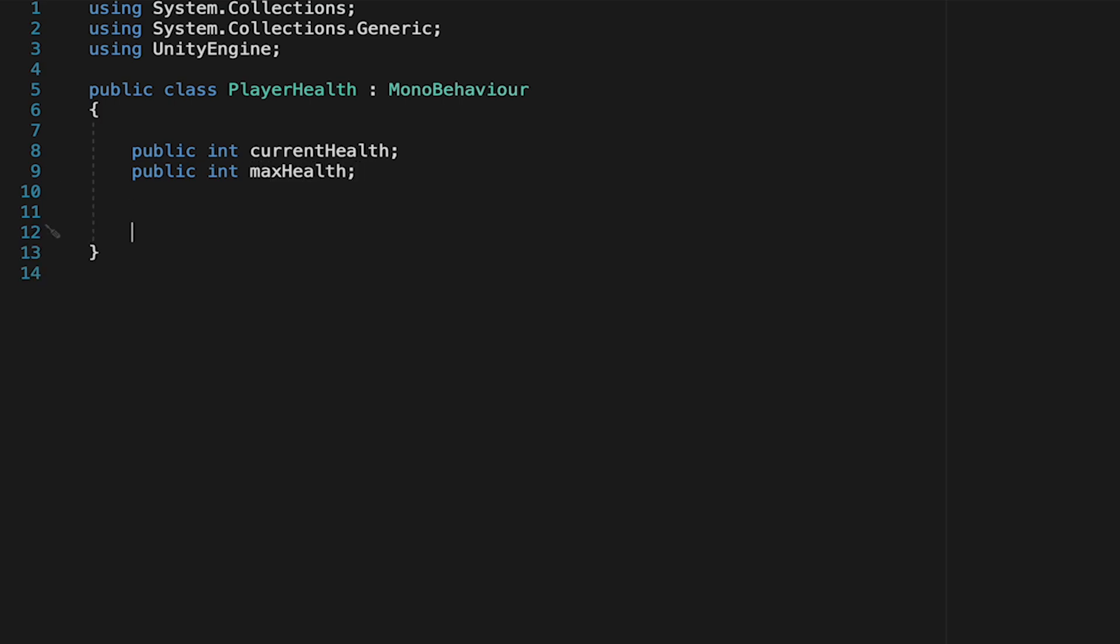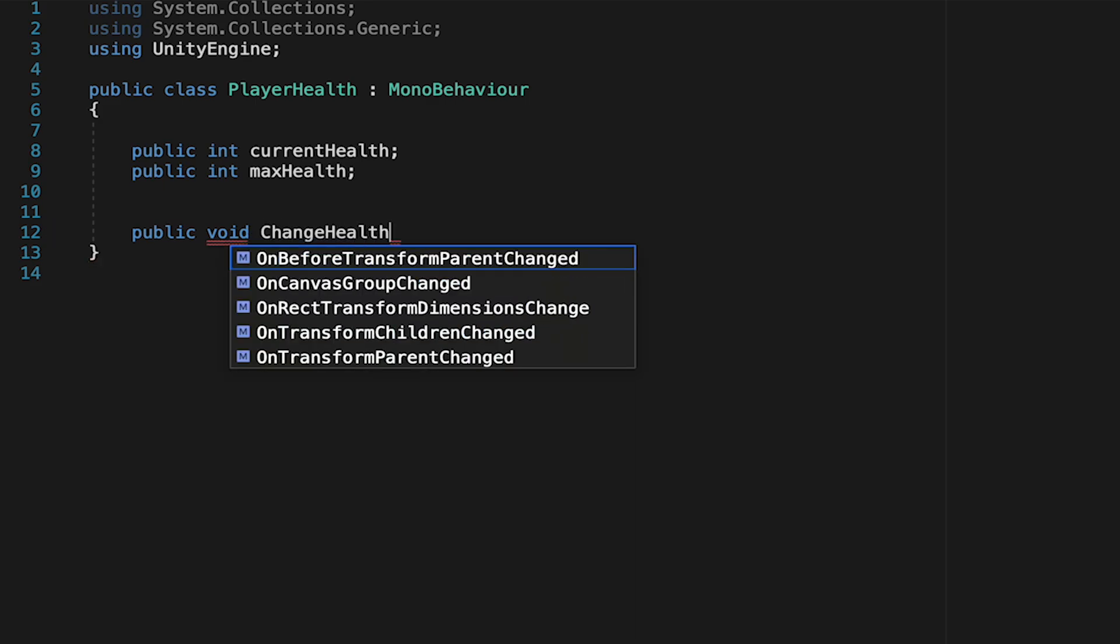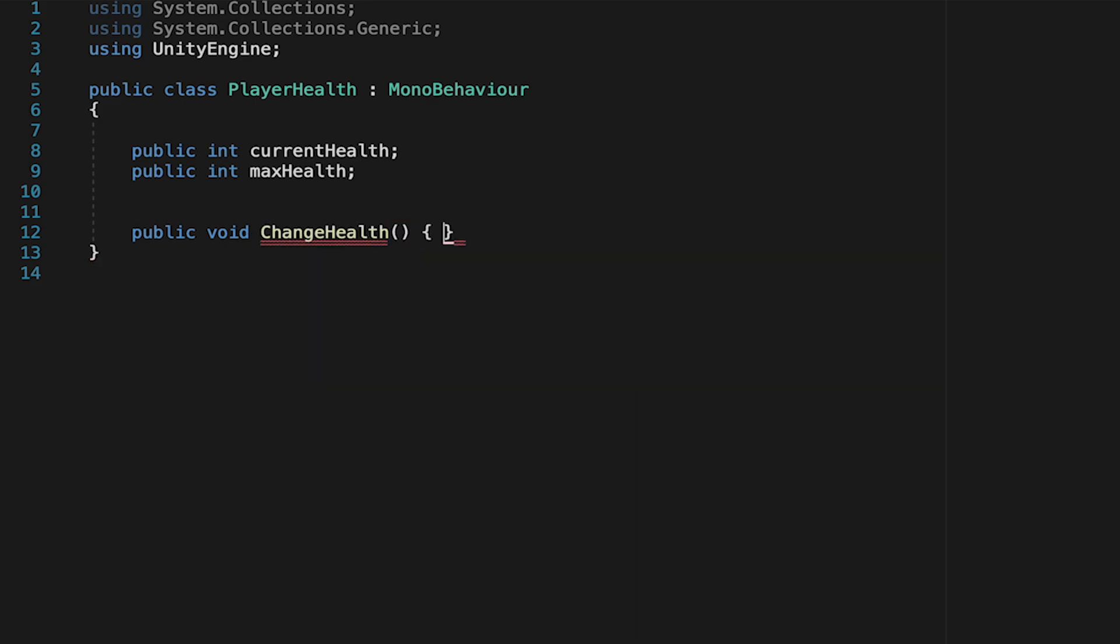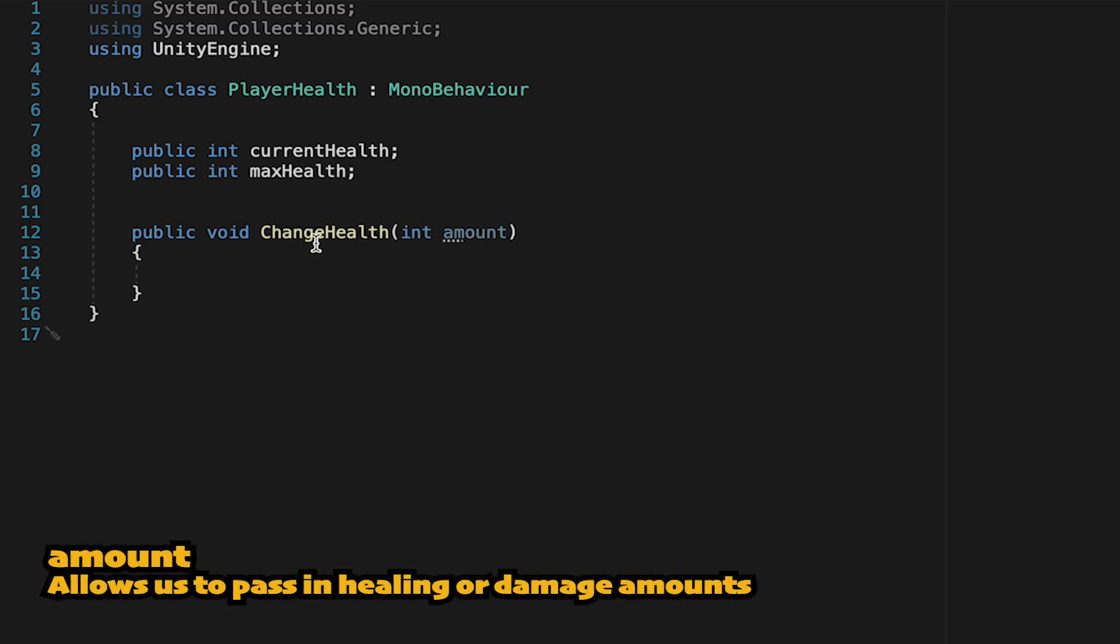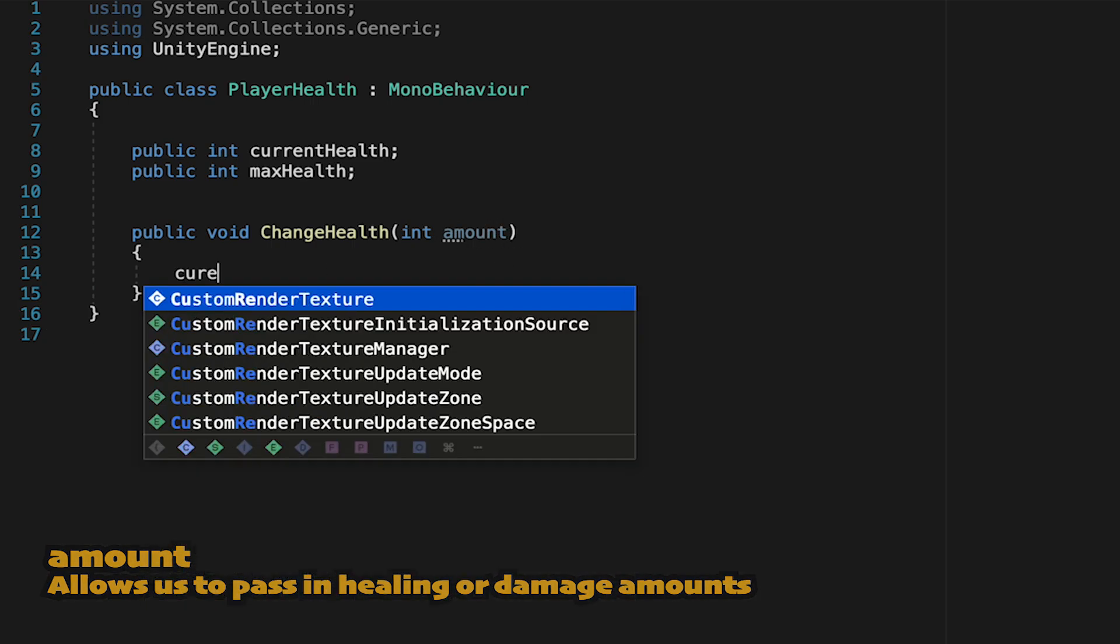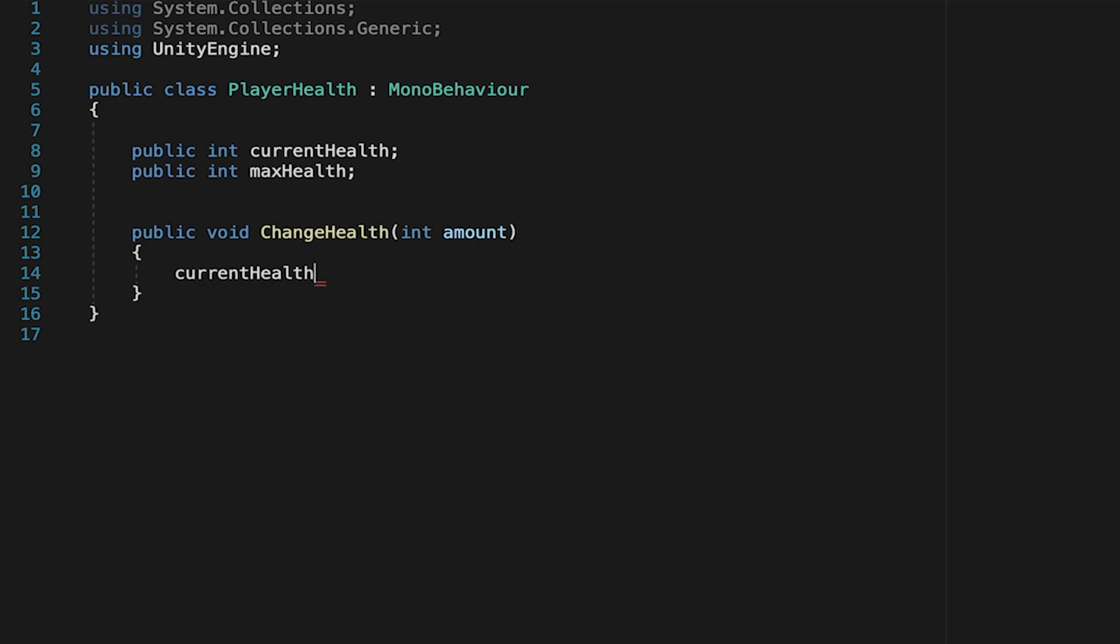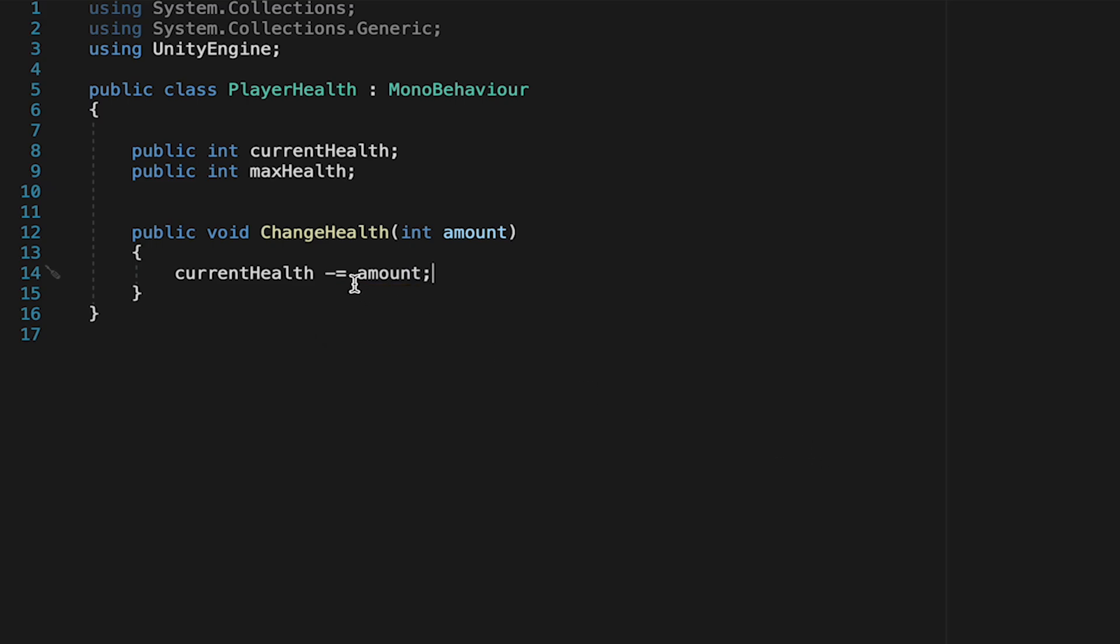Next we'll create a public method called changeHealth. This one's public because it's going to be called by our enemy's combat script. In our brackets we're going to add a parameter, an integer called amount. Whether we're taking damage or being healed, we can pass in a number and affect our health by that amount. Whenever this method gets called we take our currentHealth and add the amount that's been passed in. If it's damage it'll be a negative amount, and if it's healing it'll be positive.